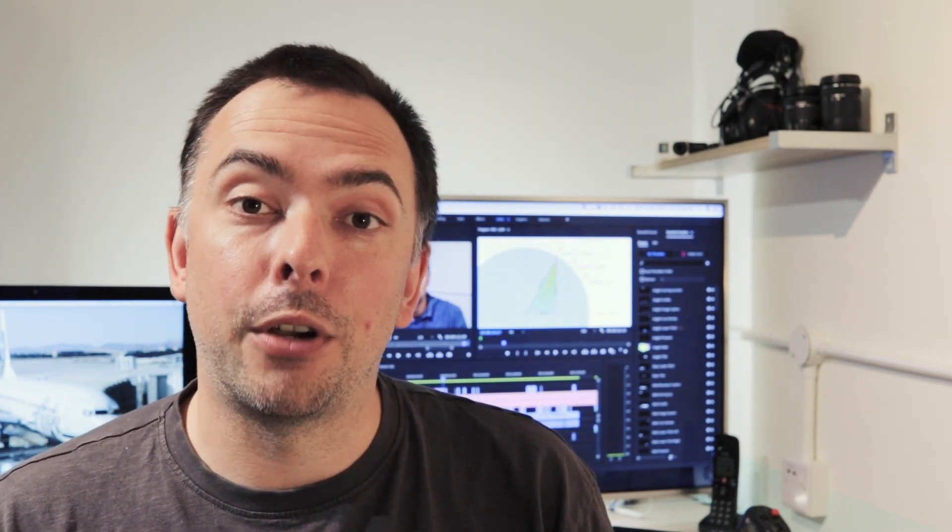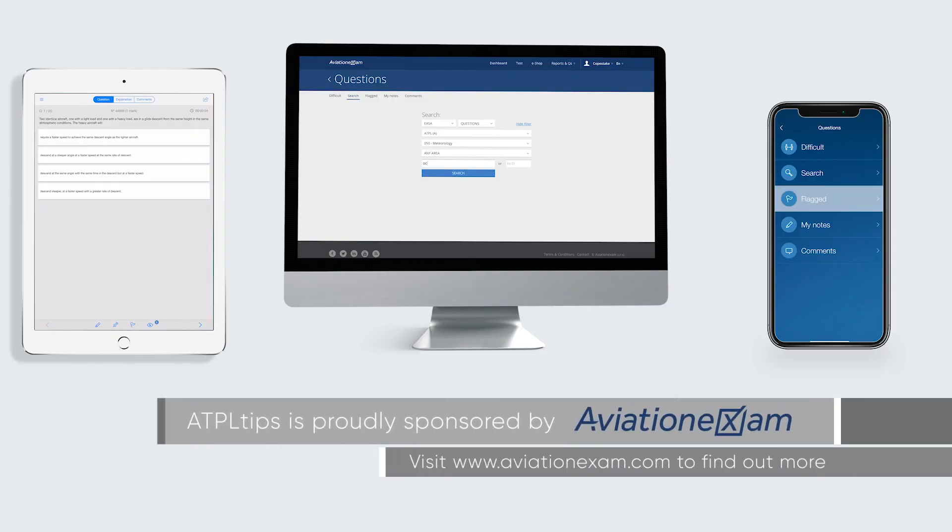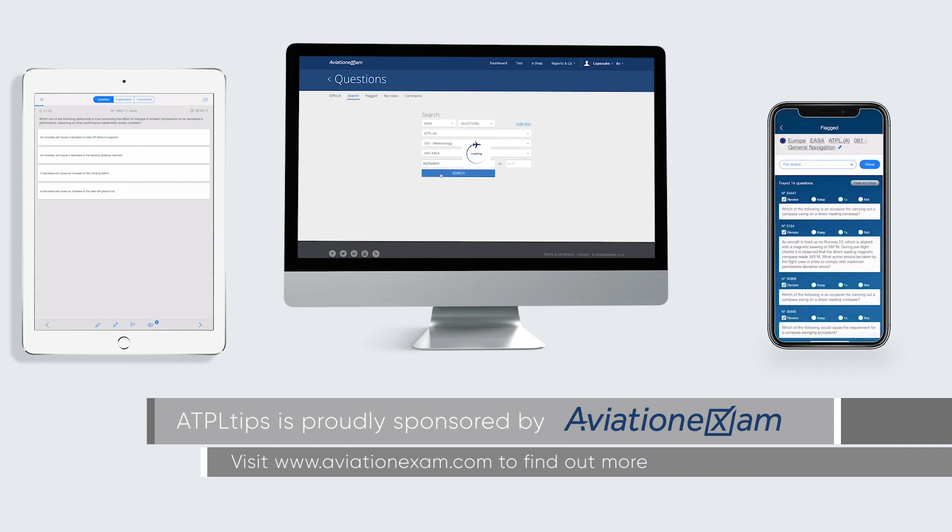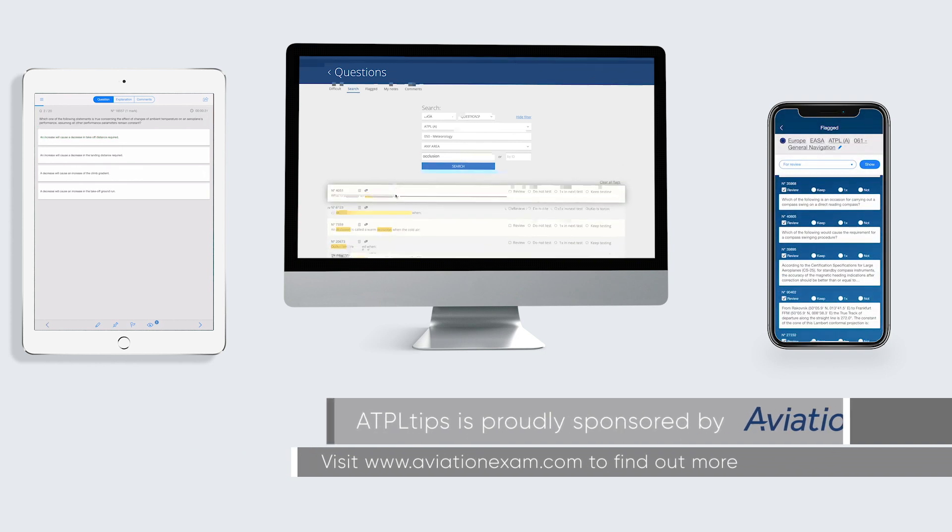This first video will look at the real basics of convergency and then Earth convergency with exam questions. The next video will cover convergency between run lines and great circles and conversion angles. Also, I'm proud to say Aviation Exam are now sponsoring my channel, so check them out. In the meantime, back to convergency.